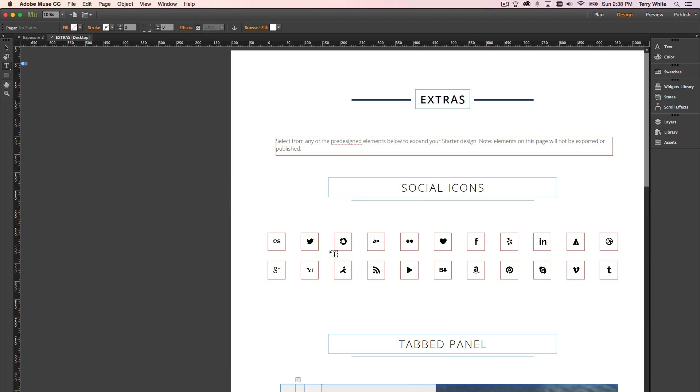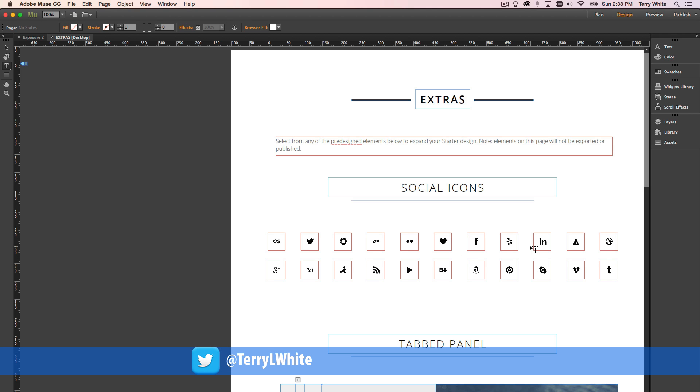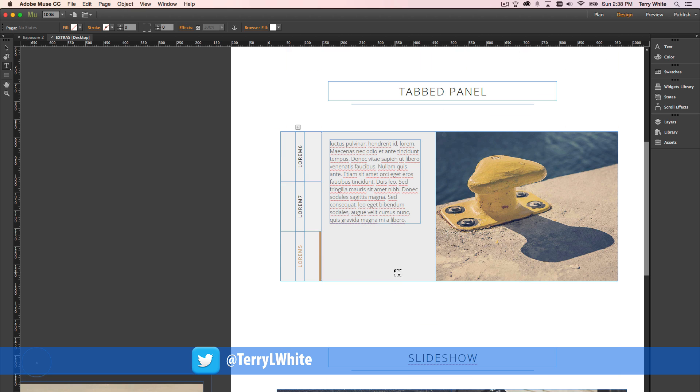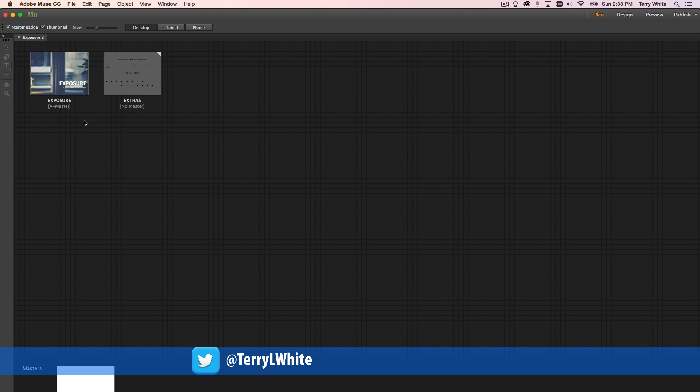So for example, if you need some social media icons, they're already here, and they're kind of designed to match the site. If you need some tab panels or anything like that, for this particular site, it's all here and ready to go. Now I'm going to close the extras page and head to the main page itself.